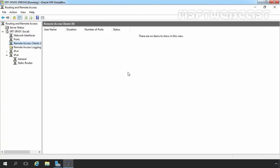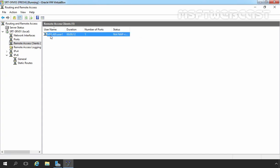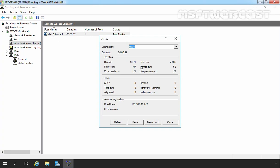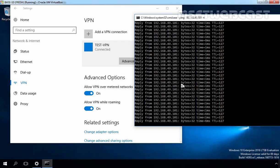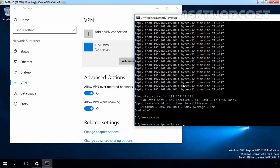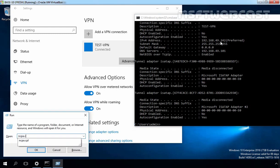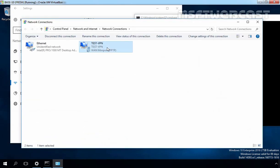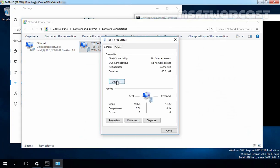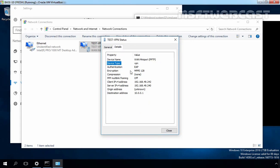Let's move to our VPN server and click Refresh. You can see this user is currently connected to our VPN server. If we double-click on the connection, we can see Statistics and the IP address 192.168.49.242 currently assigned. Let's confirm this on our client computer — this is the IP address currently assigned. Let's open the Network Connection console, right-click on the dial-up connection and select Status, then click Details. Here we can see the device type is VPN, authentication is done by EAP (Extensible Authentication Protocol), and we are using PPTP (Point-to-Point Tunneling Protocol).